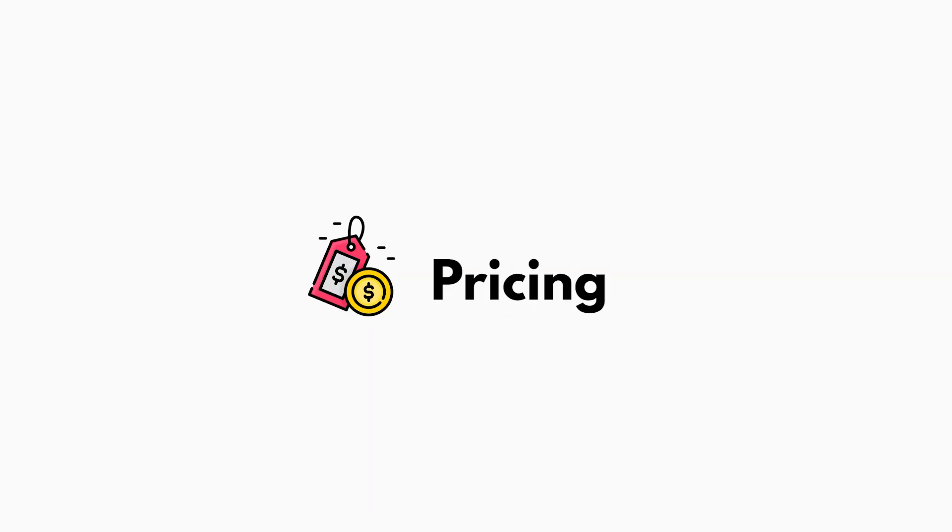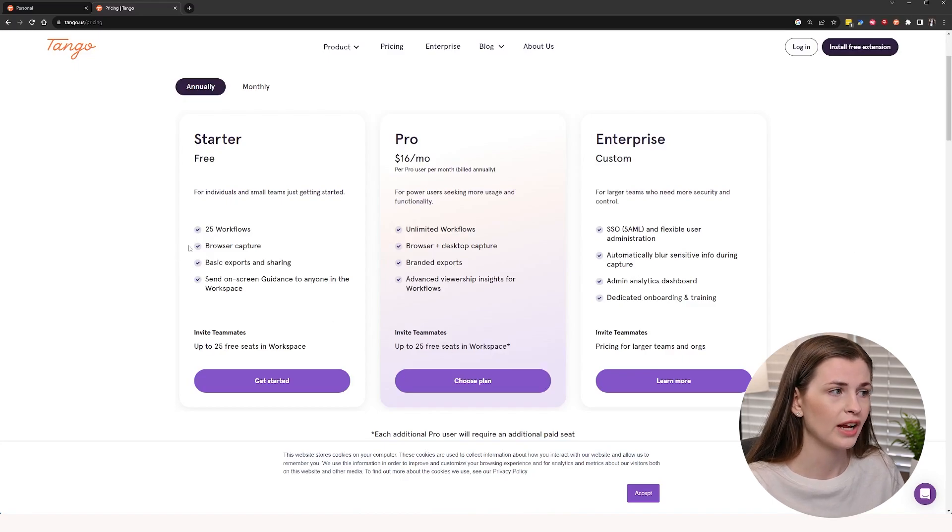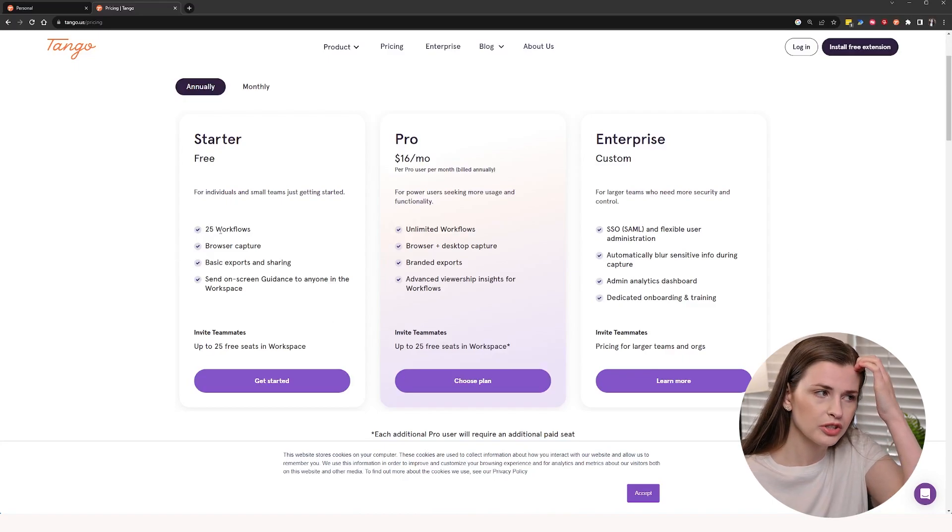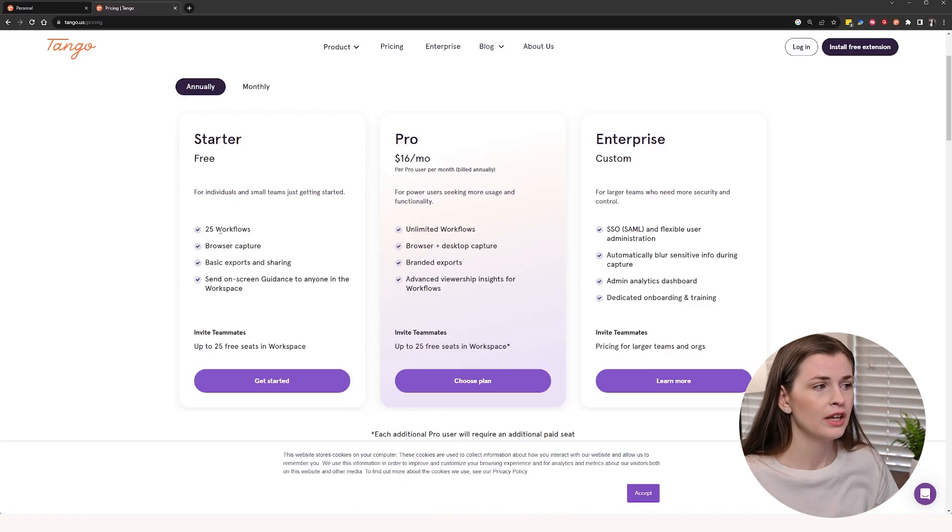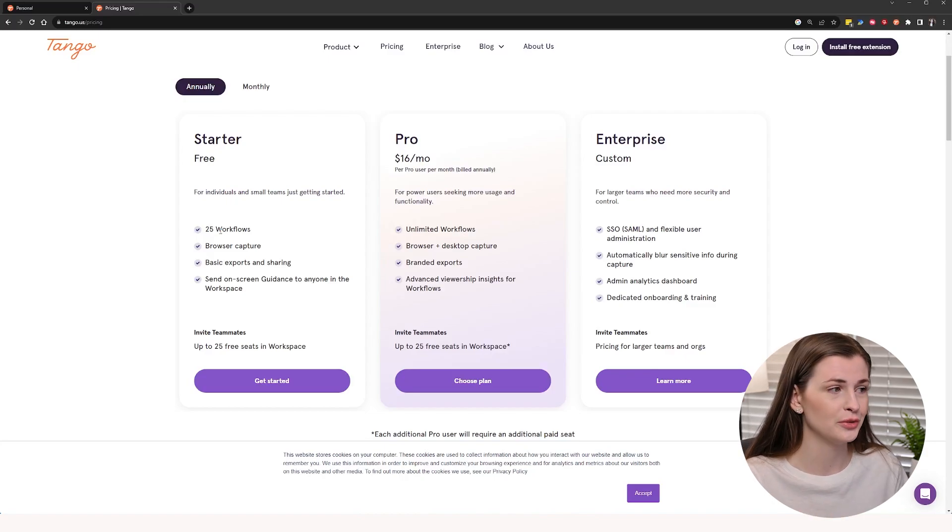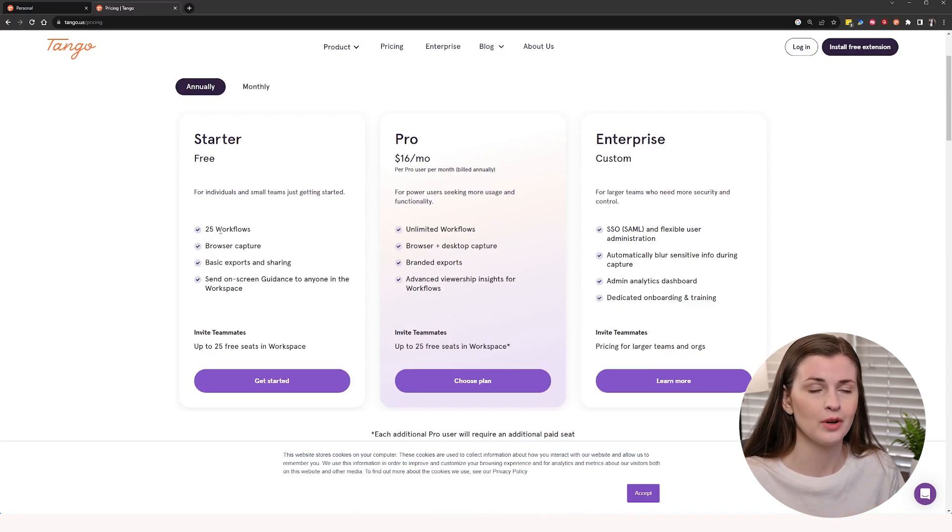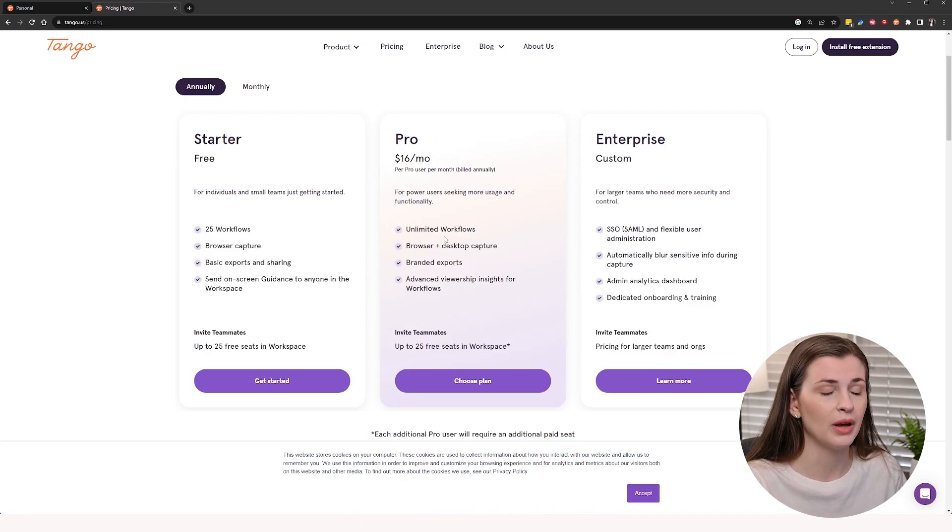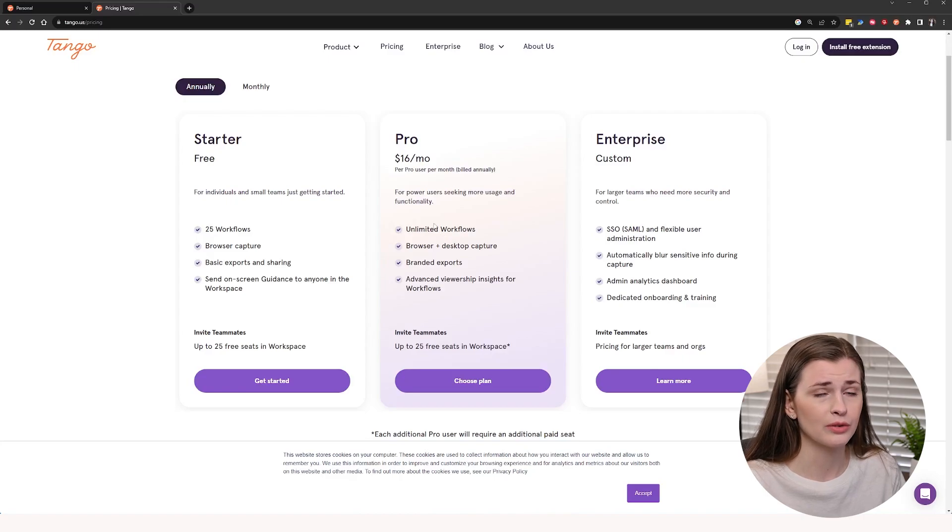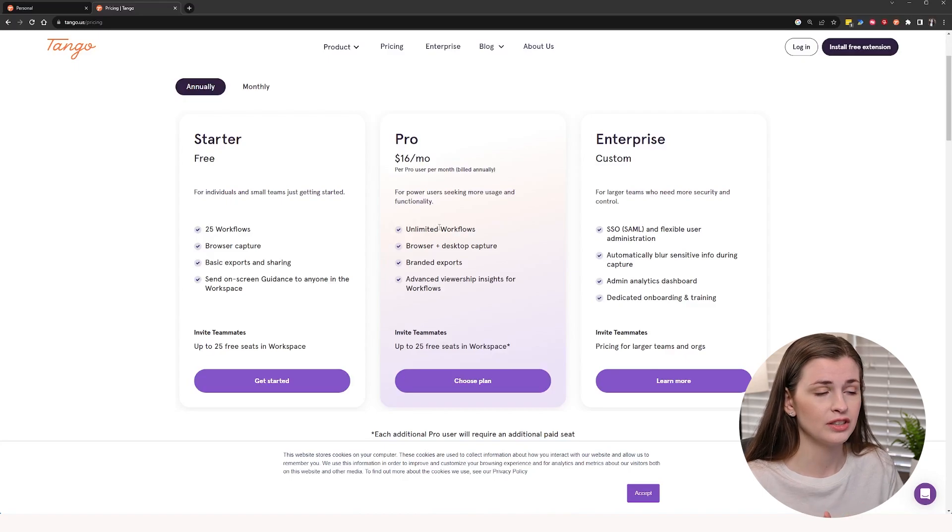So now let's talk about pricing. So it looks like right here, the starter plan, you could have up to 25 workflows, which is actually quite a bit, but they know that once you have committed to do your 25 workflows, you're going to want more and more and more. So the pro plan is actually not bad. $16 a month is not terrible. I think Scribe is like $23 a month and I've been paying for Scribe. So 16 is very fair.